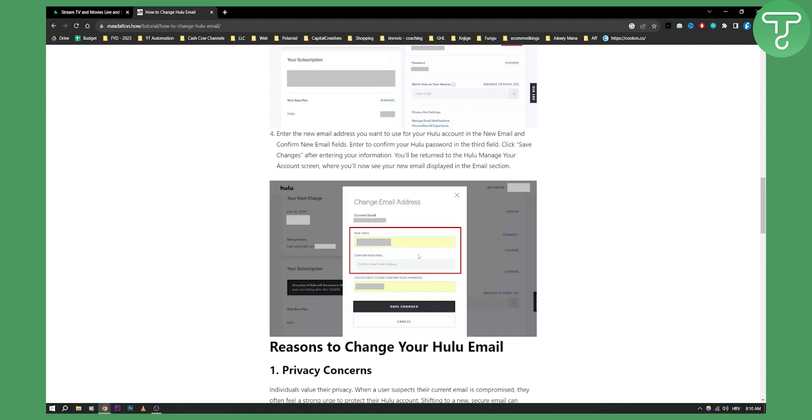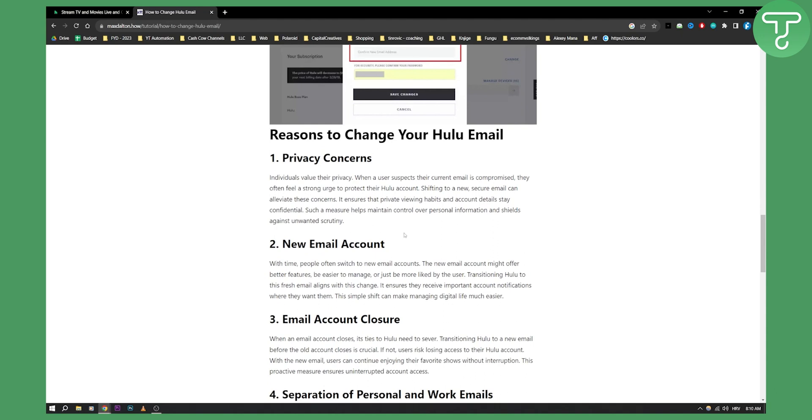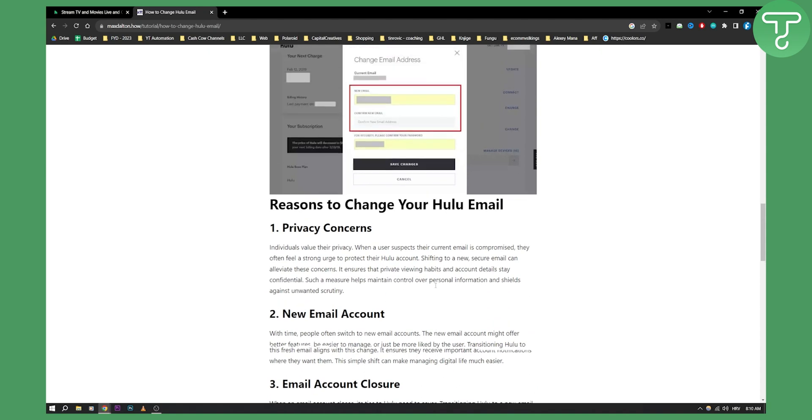Once you do that you'll be able to change your Hulu email. As you can see with time people often switch to new email accounts. The new email account might offer better features, be easier to manage or just be more liked by the user. Transitioning Hulu to a fresh new email aligns with this change.